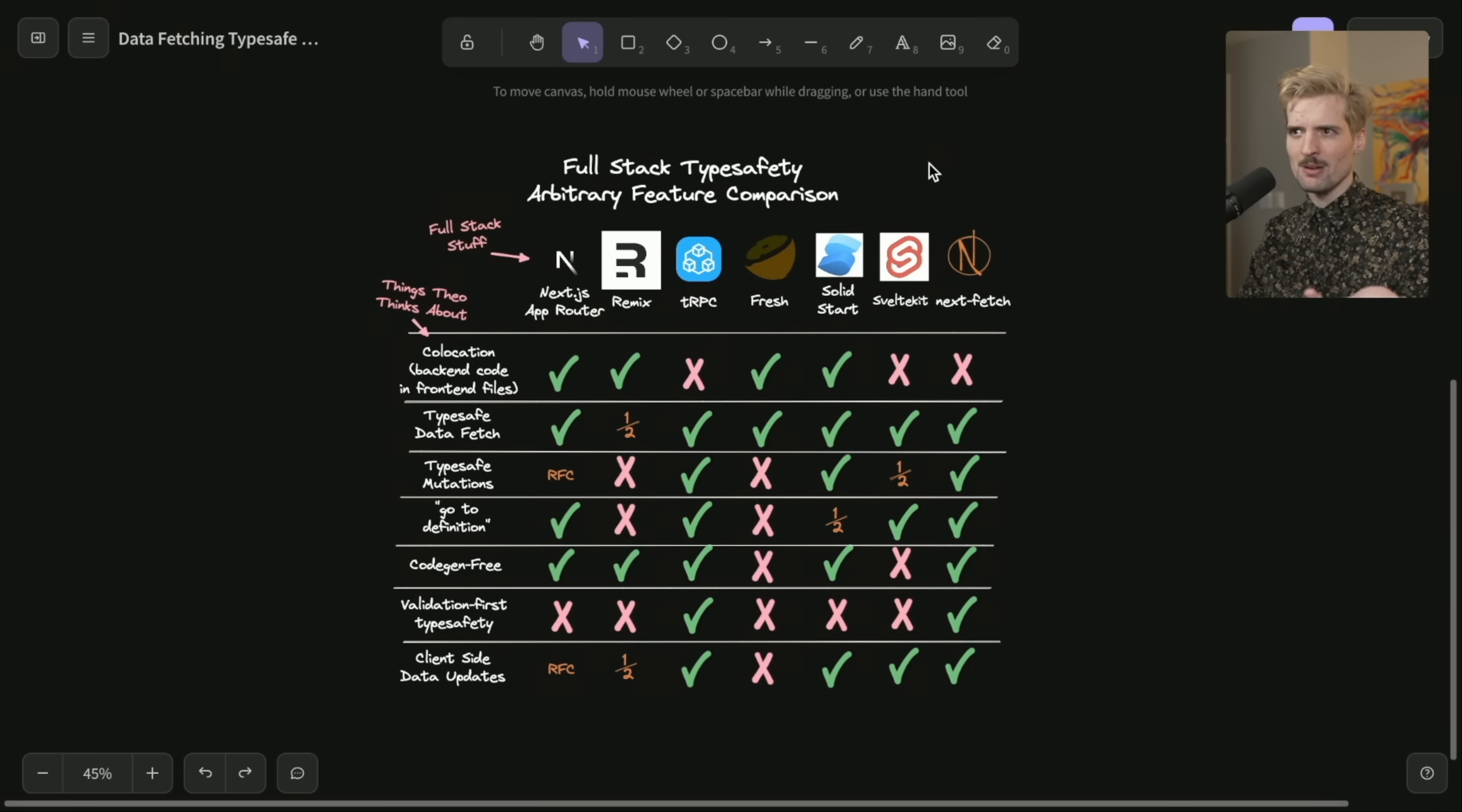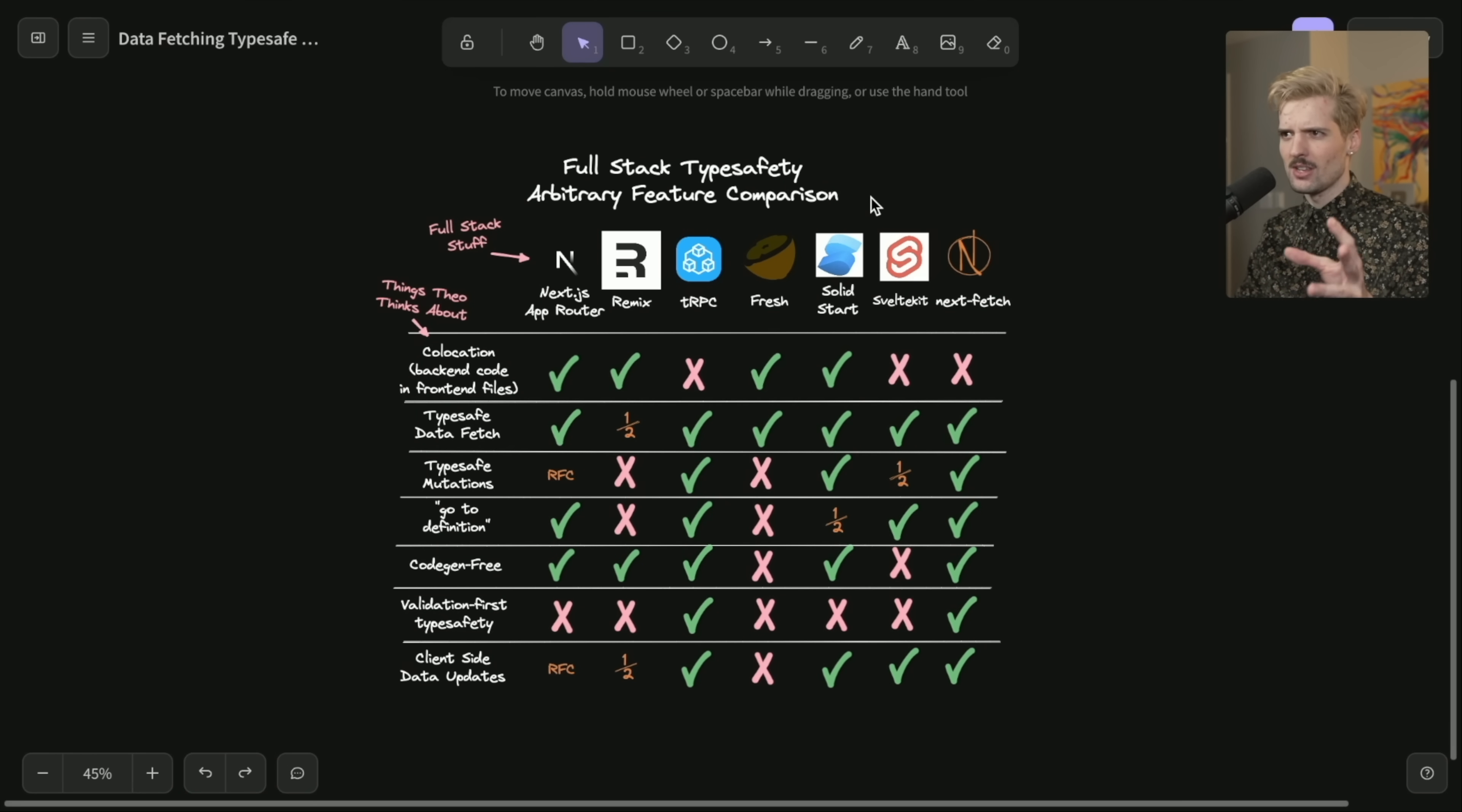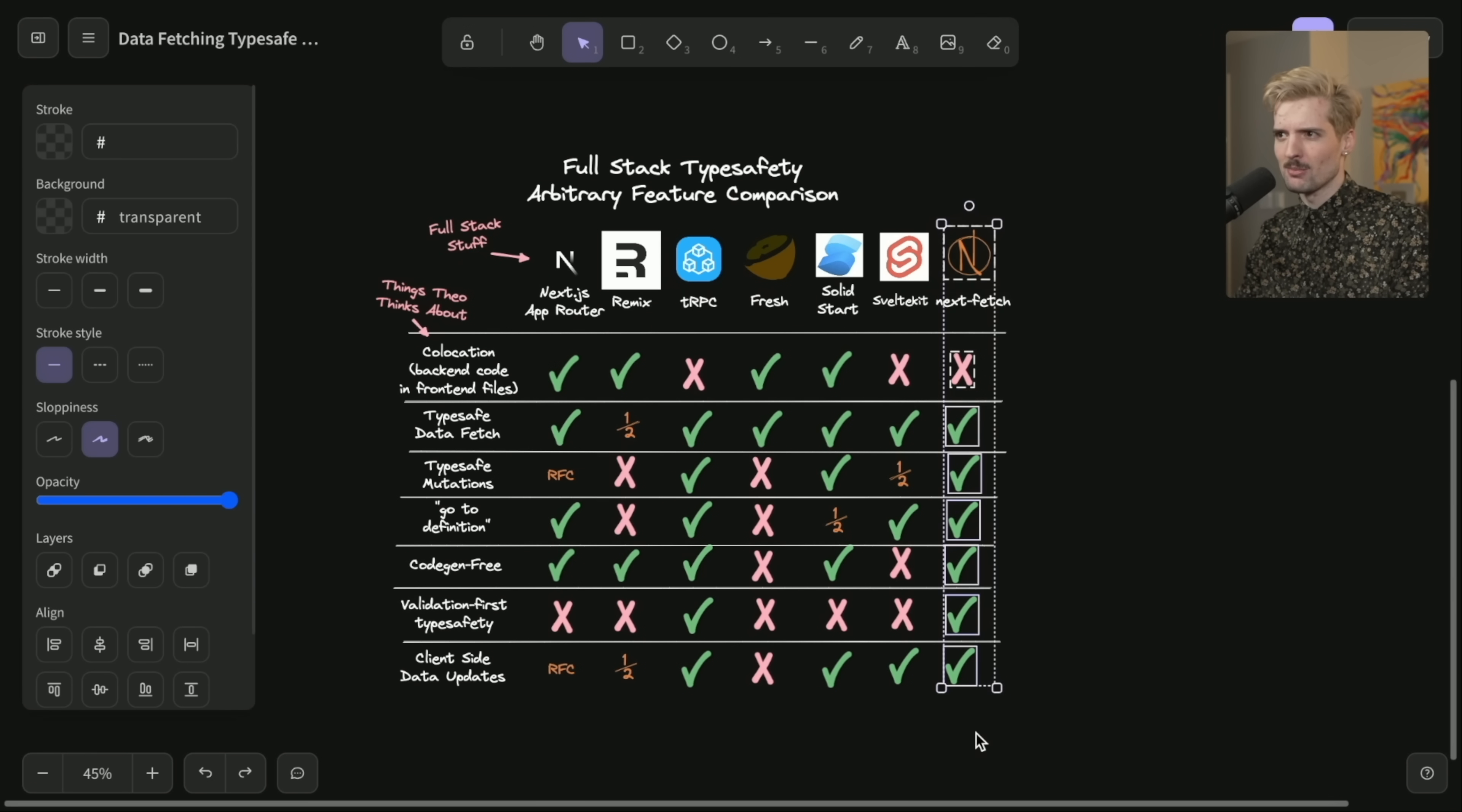Yes, TRPC isn't a framework, but this isn't necessarily about frameworks. It's about tools that let you get data to your client and prescribe ways to build around it. Fresh is the framework by Deno meant to be their equivalent of something like Next.js, uses Preact instead of React and actually has some really interesting code gen patterns. Solid start, which is the new solid meta framework. And obviously Nextfetch, which I mentioned before.